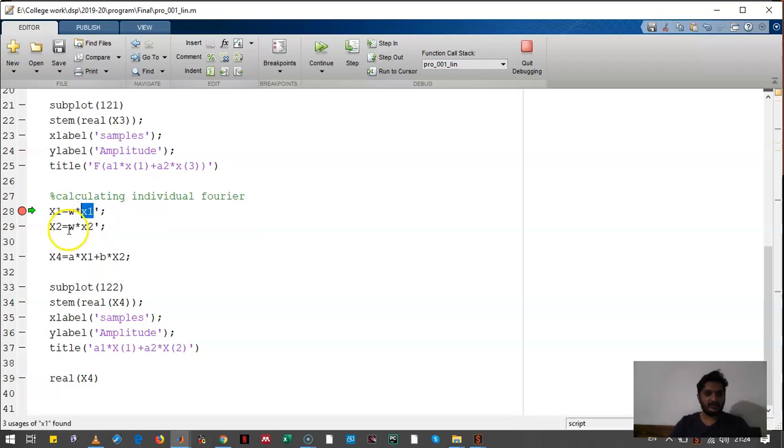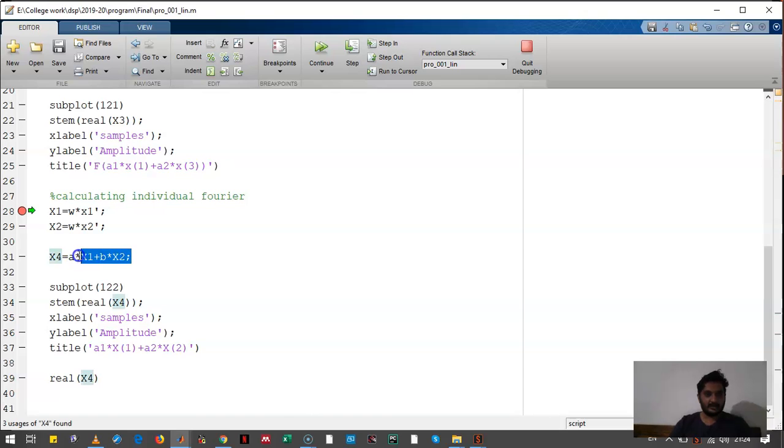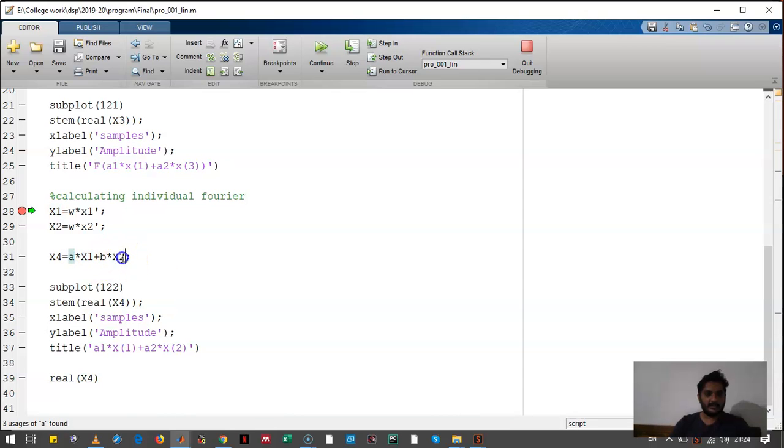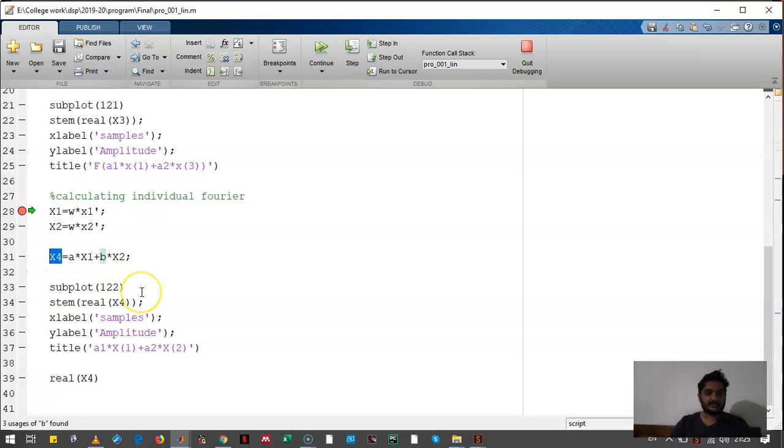Then we had calculated the Fourier of entire signal. Then we had multiplied the Fourier of signal x1 by a and Fourier of signal x2 by b, and we equated it as X4.